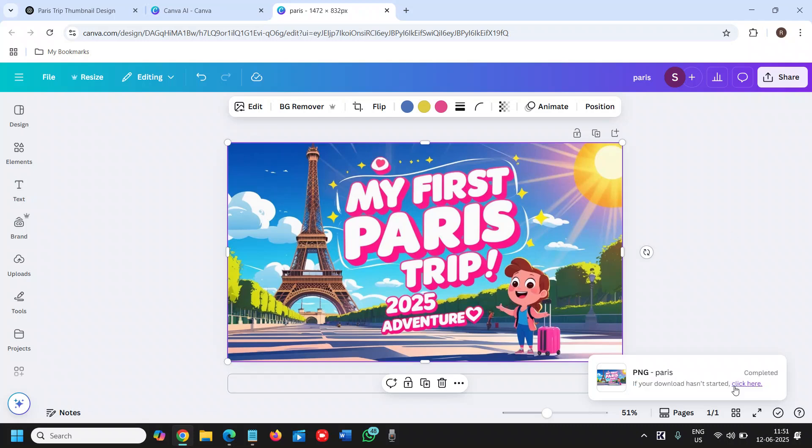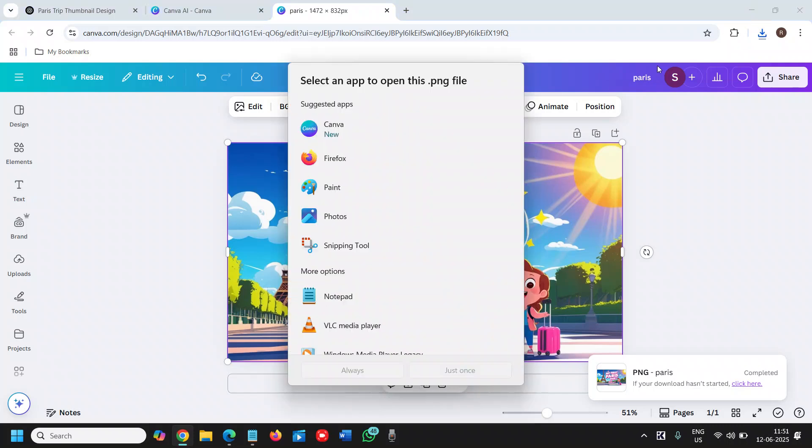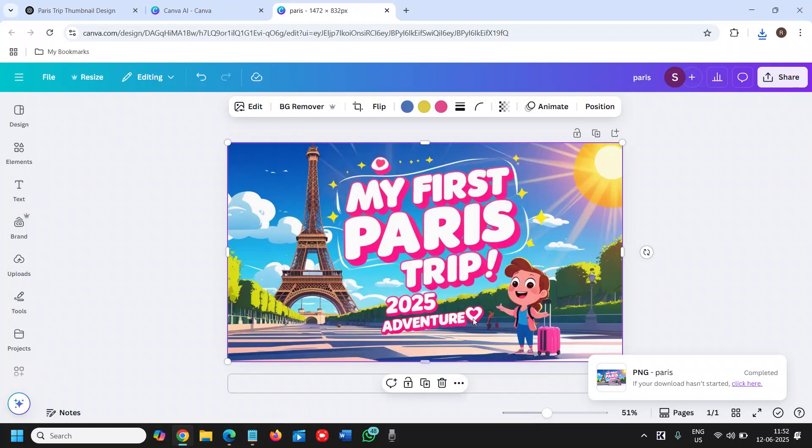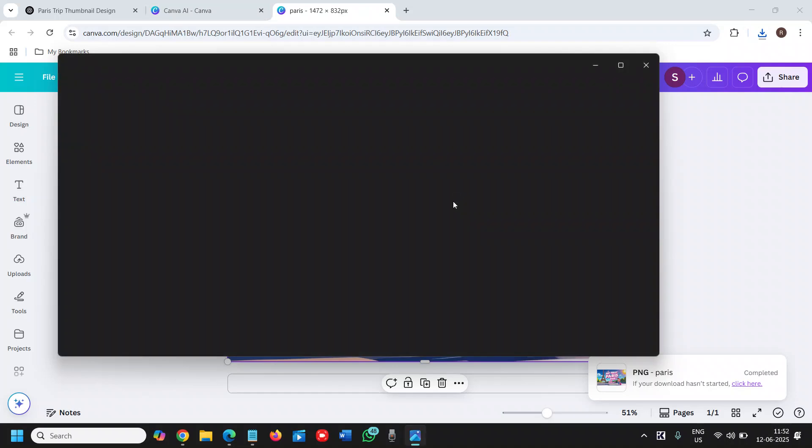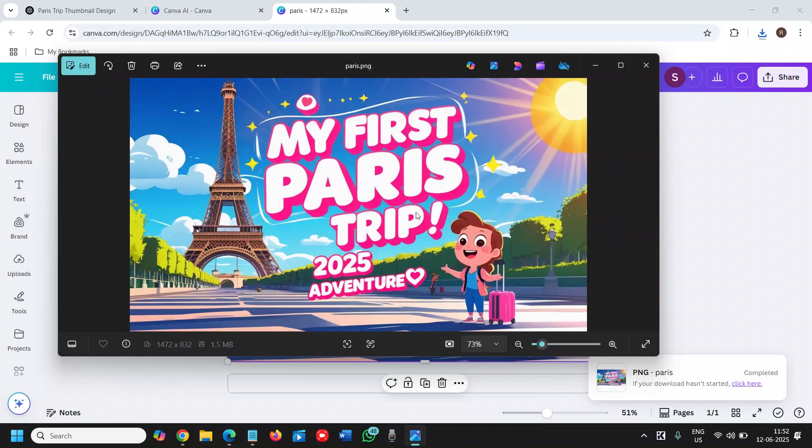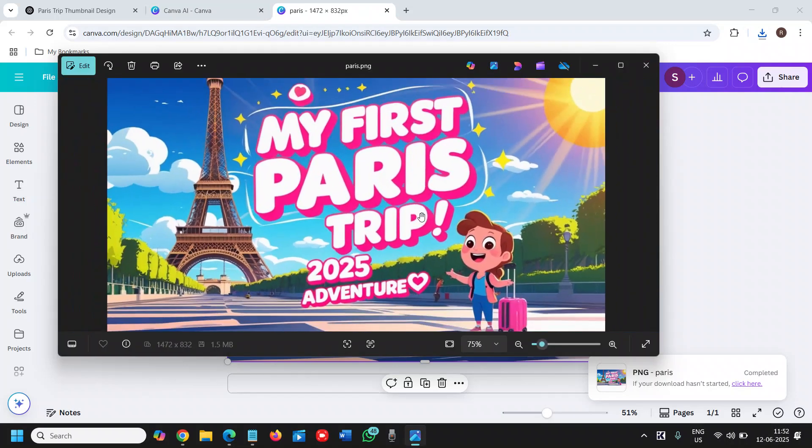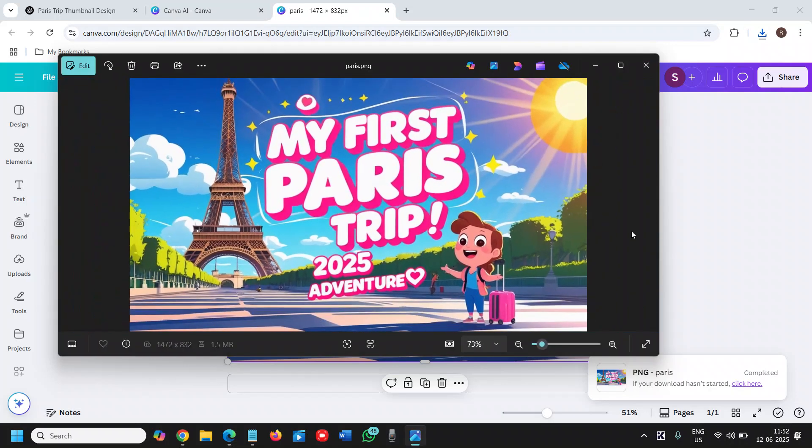It will not take much time to download and within two minutes as I promised we have created a wonderful, perfect thumbnail and it is right there in our computer. Now you can use it.